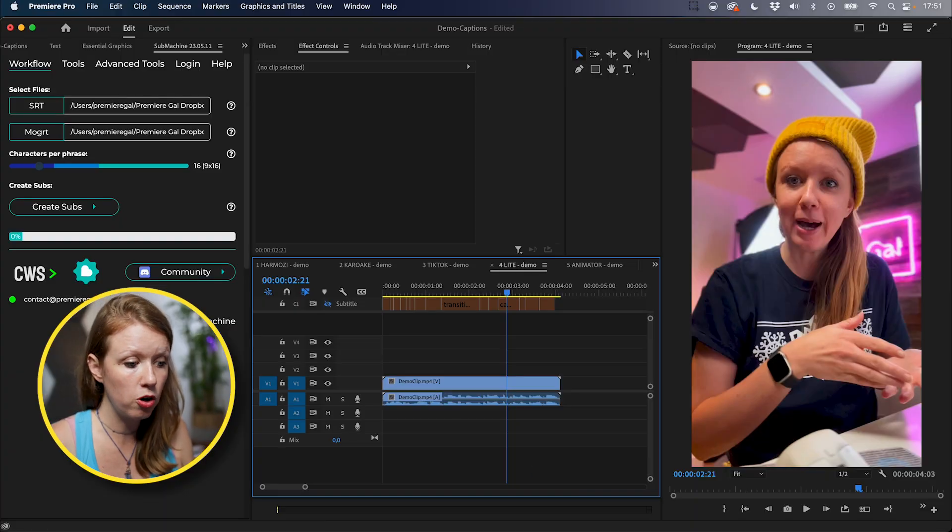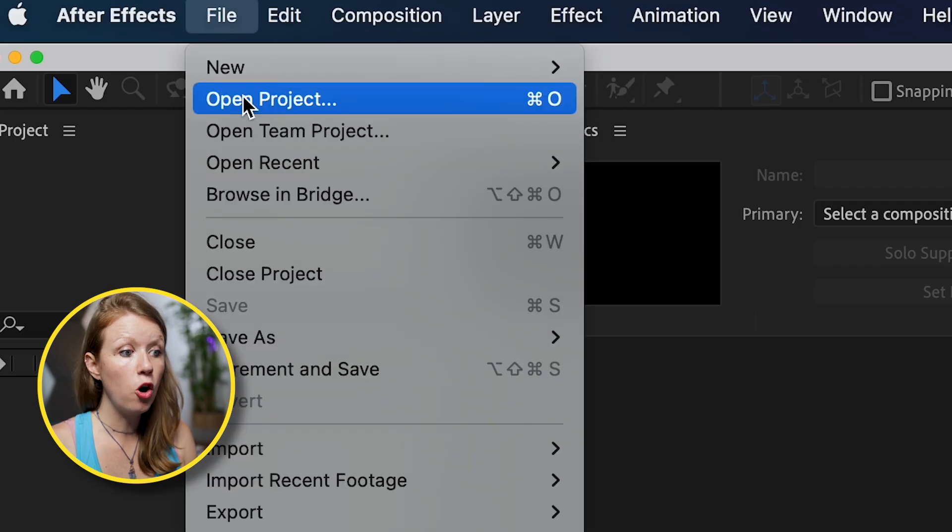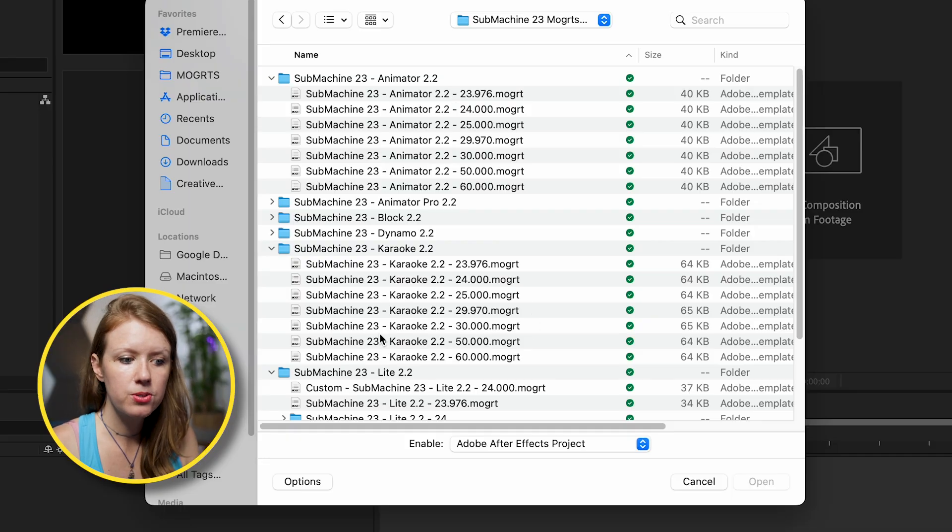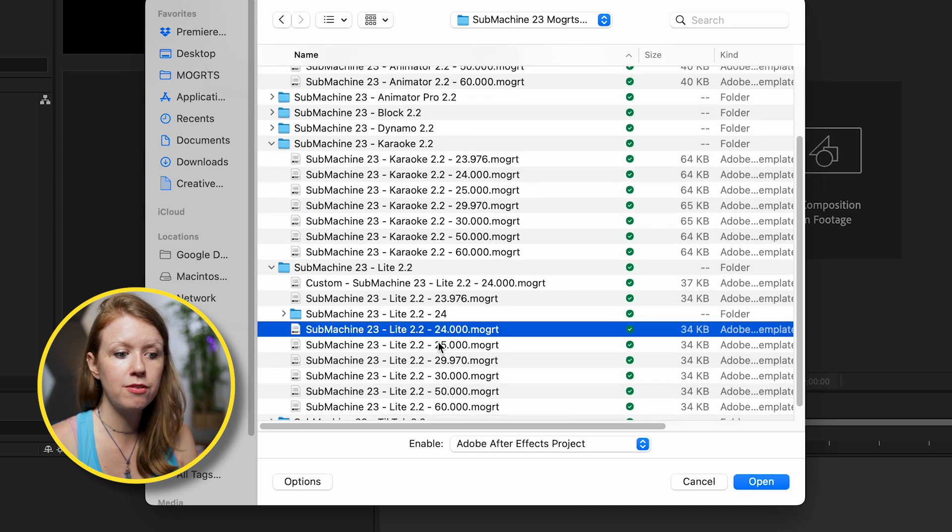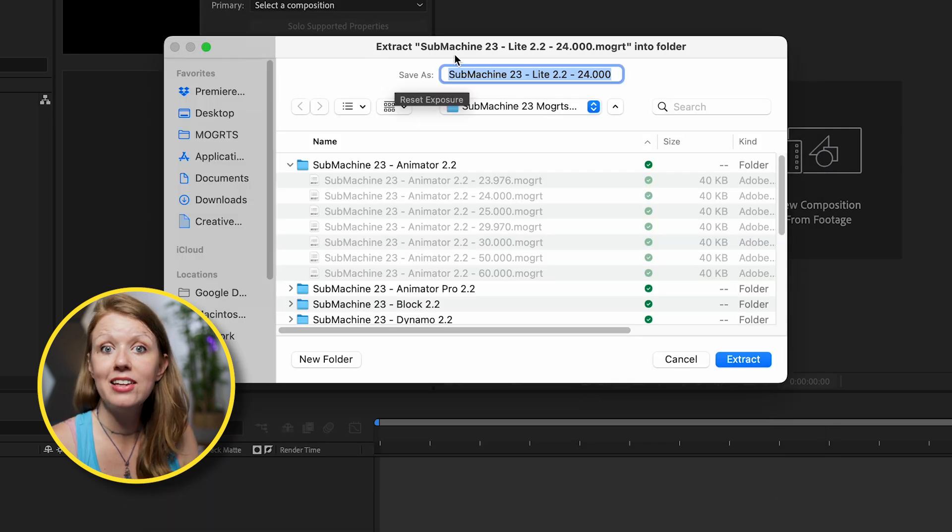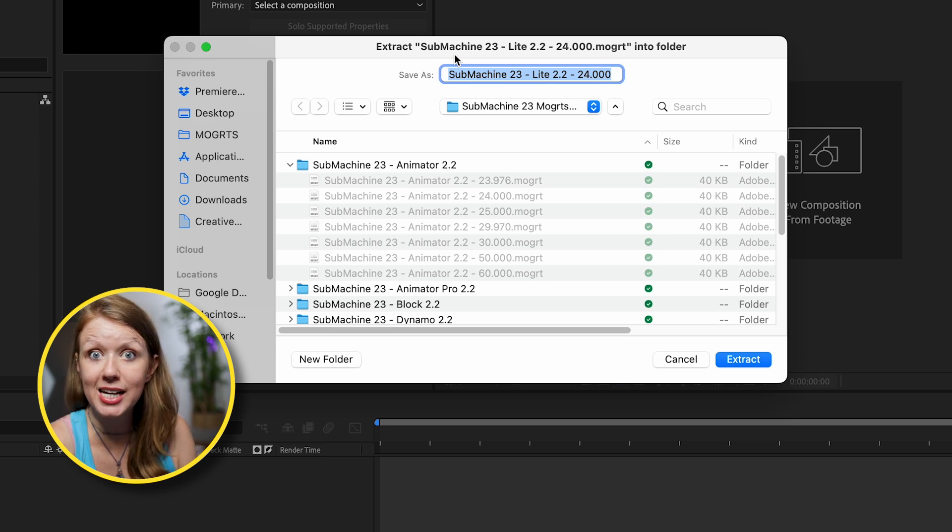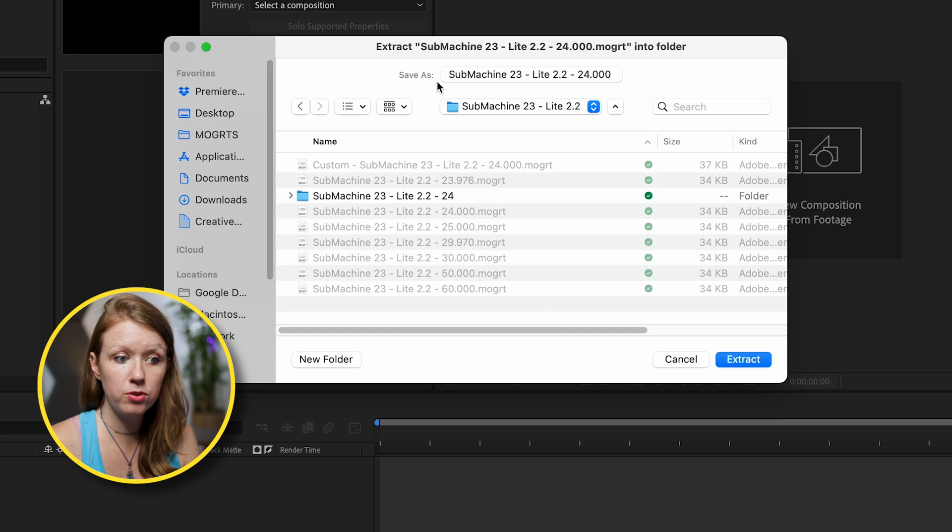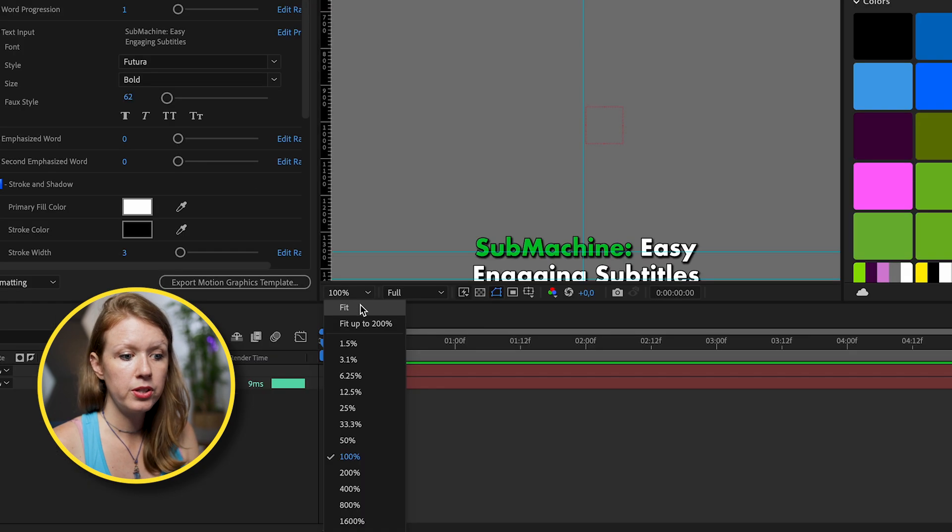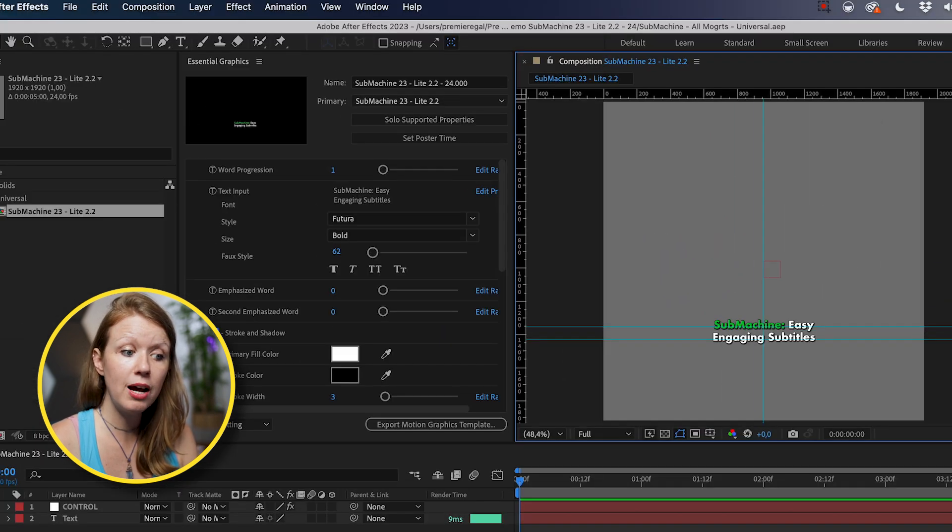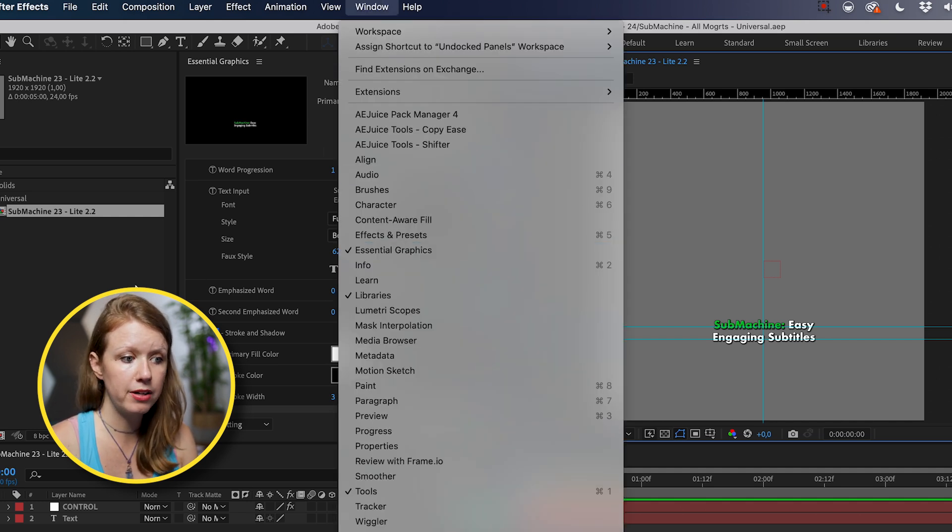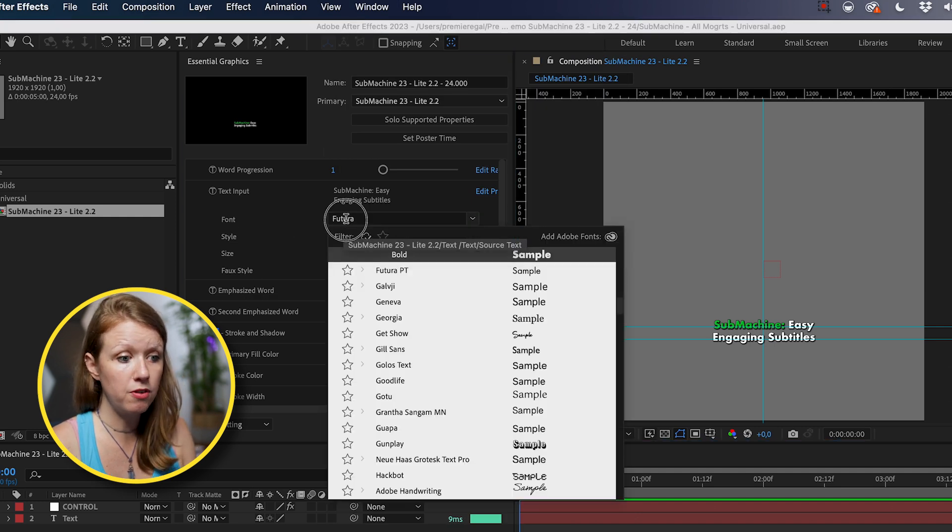And then you can change the word progression. So if you needed this one to highlight number three, instead that goes away. So as I said before, let's say you don't want to have to re-edit it to your brand each time you go into premiere pro and use submachine. Well, what you can do is open up the Mogurt and after effects first and customize it. So first we need to go and open up after effects, then go to file open project. And here we can select which Mogurt we want to customize. So let's say we want to customize the light 24 frames per second Mogurt file. Just click open. And here it'll ask you to extract the after effects project from the Mogurt file because the Mogurt is just a compressed after effects project.